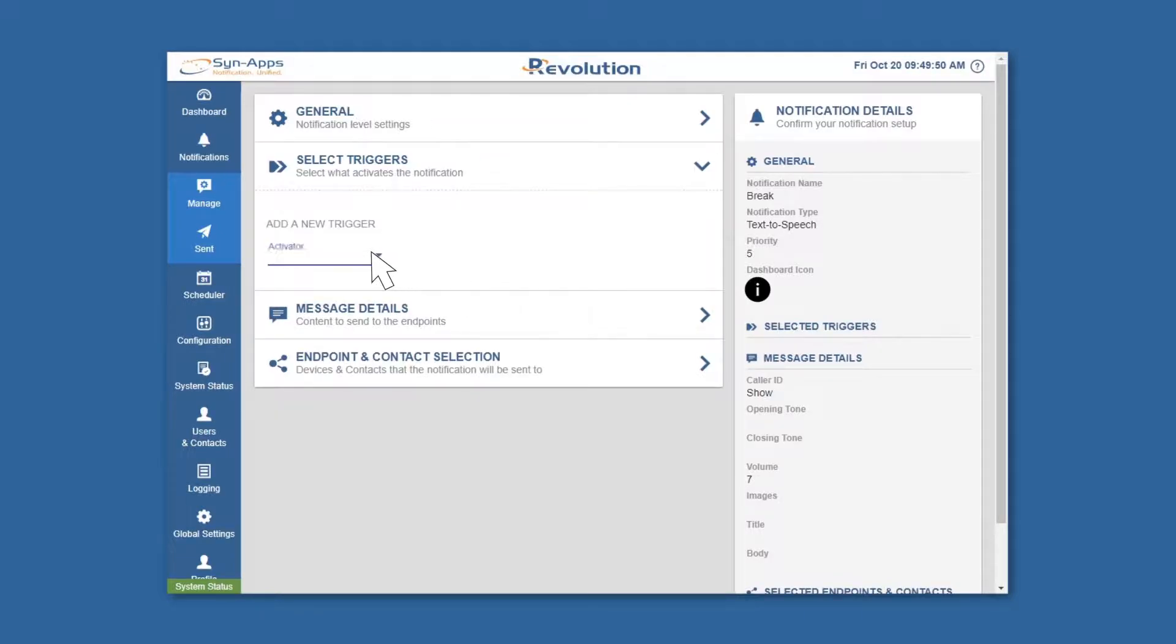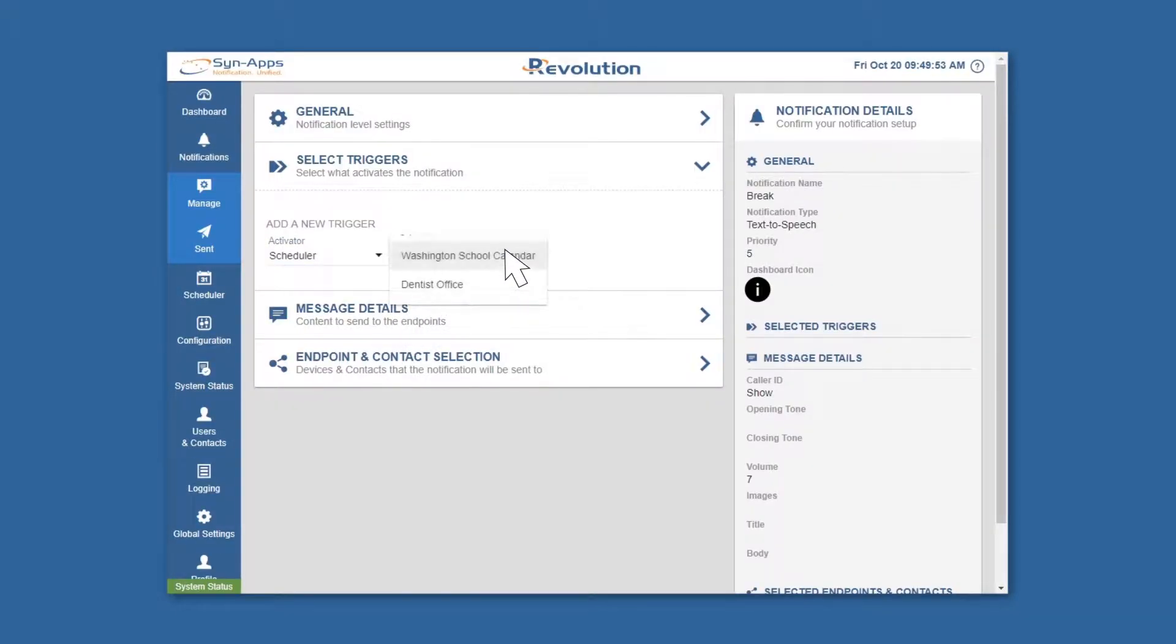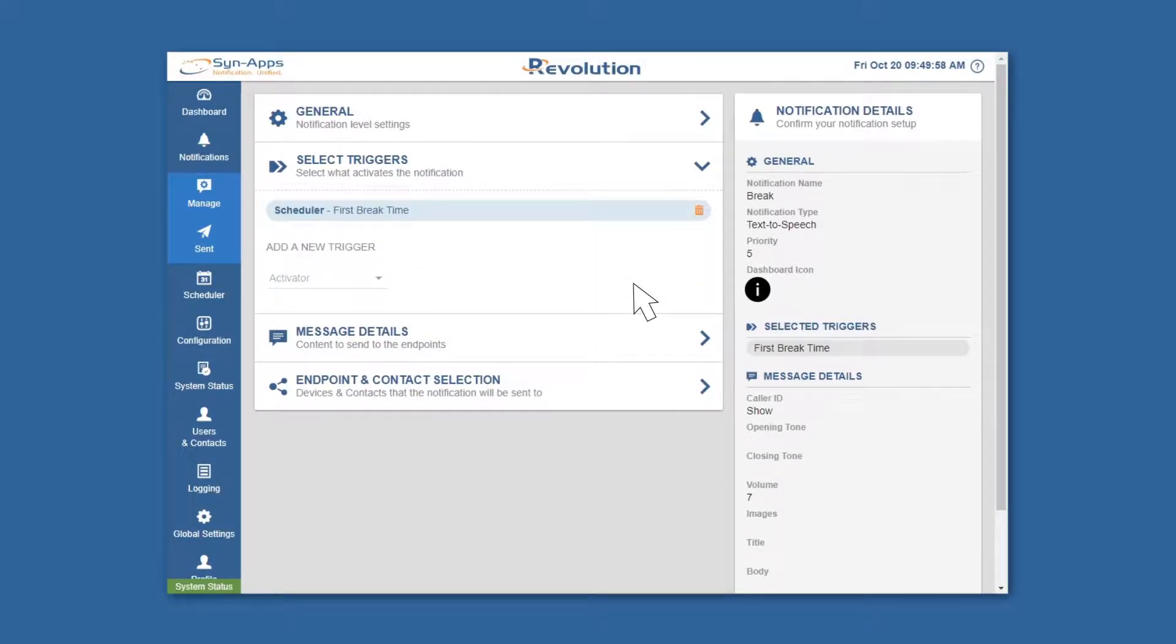Next, select Scheduler as your activator, find your designated calendar, and select a specific calendar event as your notification's trigger. In this example, our notification will be triggered whenever the first break time occurs.